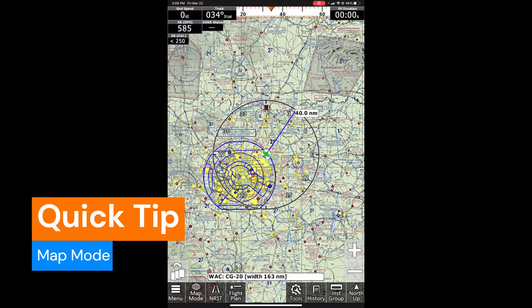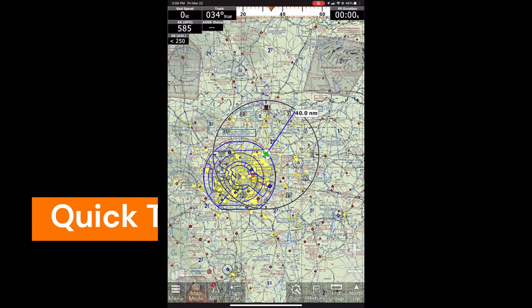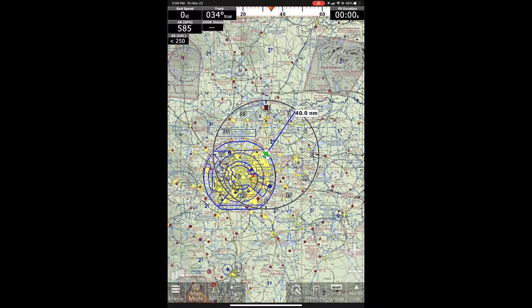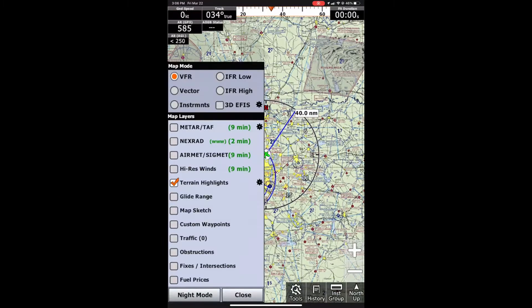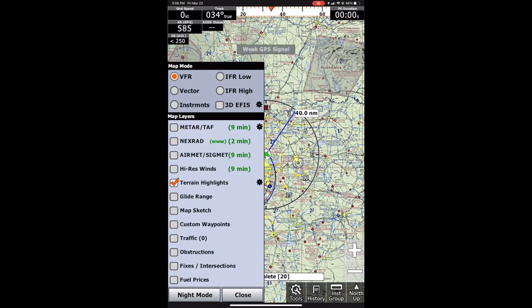Hi, this is Jaden with AdventurePilot here with another quick tip about the map mode in iFlyEFB. The map mode can be selected by clicking map mode on the bottom left, of course. Starting at the top, we have a few things we can change. We can see the normal VFR sectional chart.